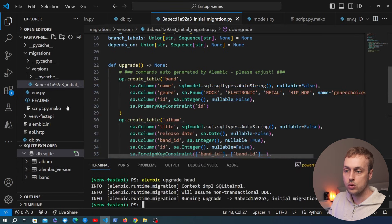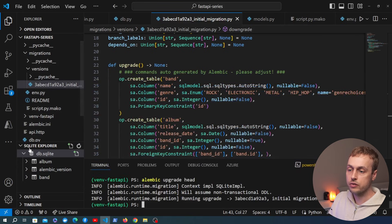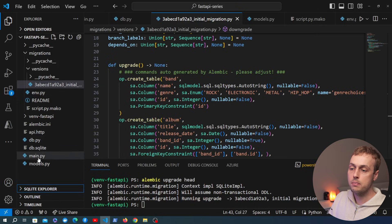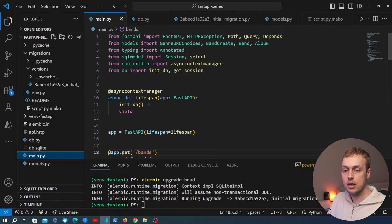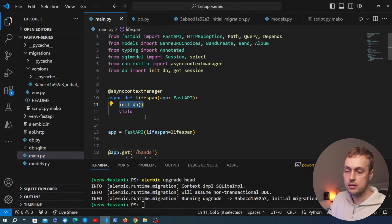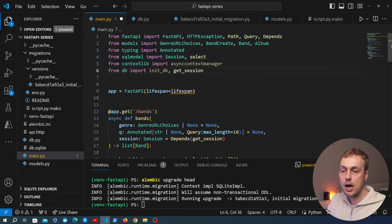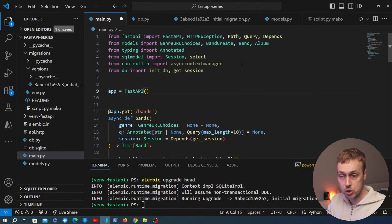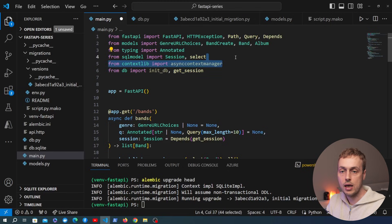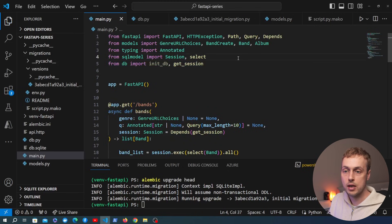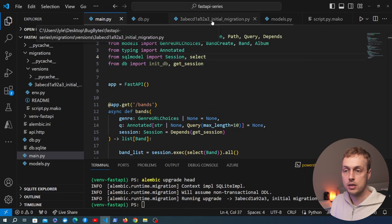Refreshing the SQLite database view, we can now see we have an `album` and a `band` table. Now in the FastAPI code, let's go to `main.py` and remove the lifespan event that called `init_db` — we no longer want to manage the database from FastAPI. We want to manage it completely using Alembic migrations, so let's remove that function and the lifespan event passed into the FastAPI object, and remove the async context manager import.